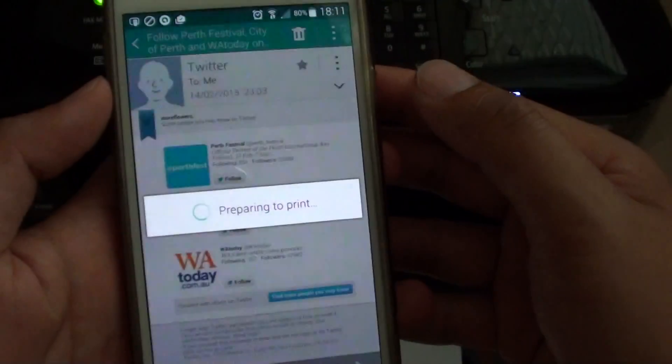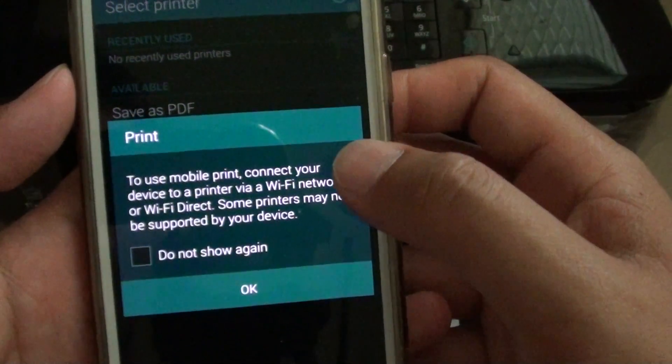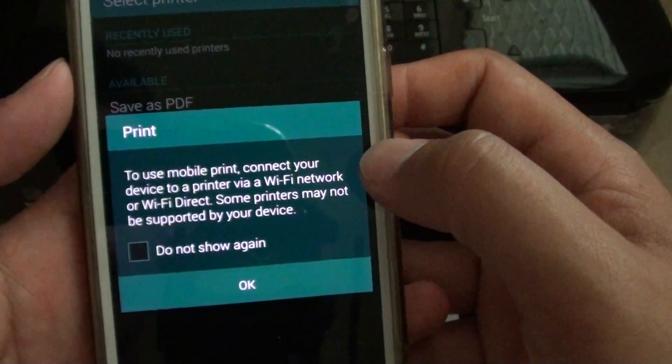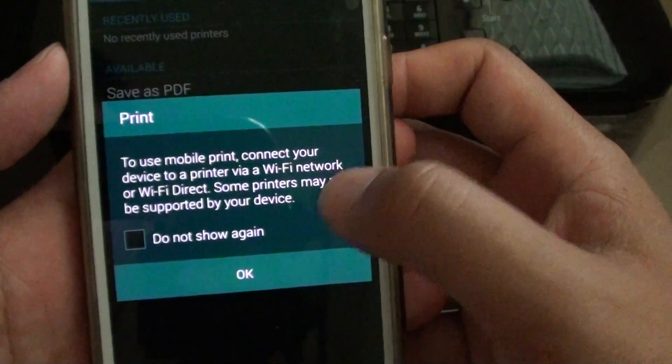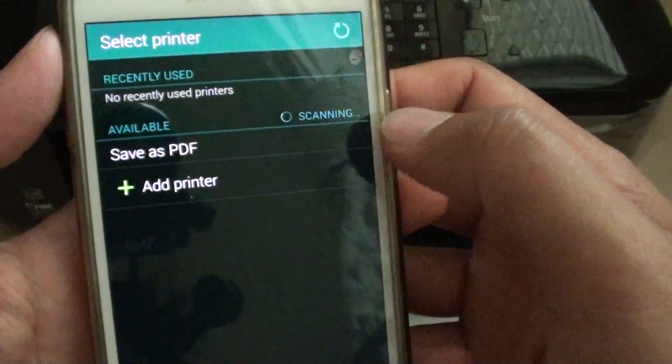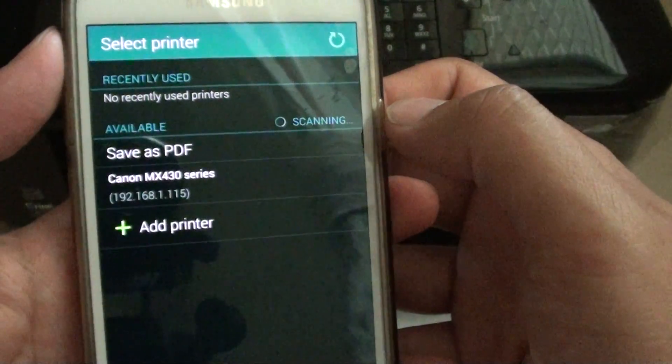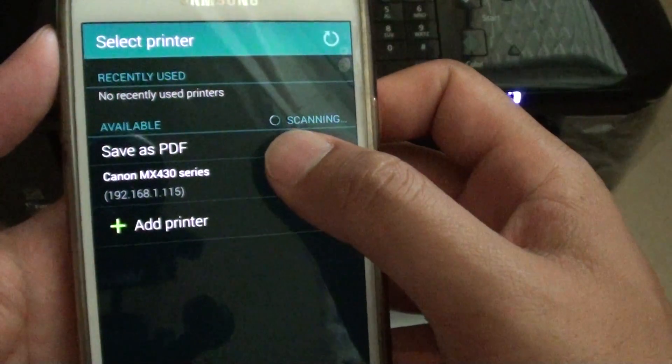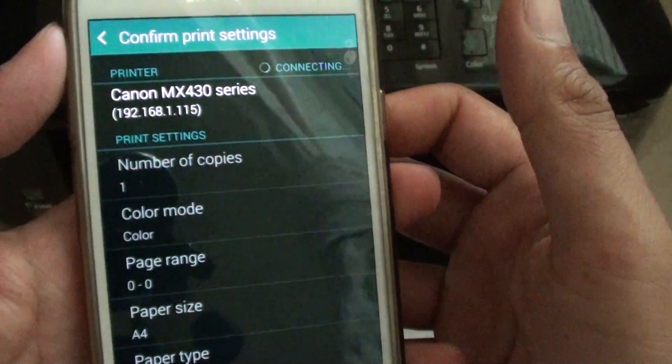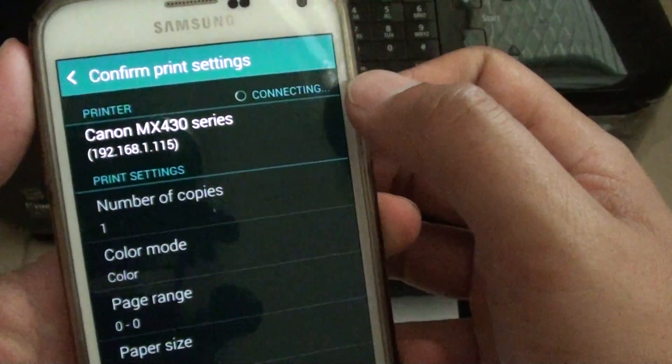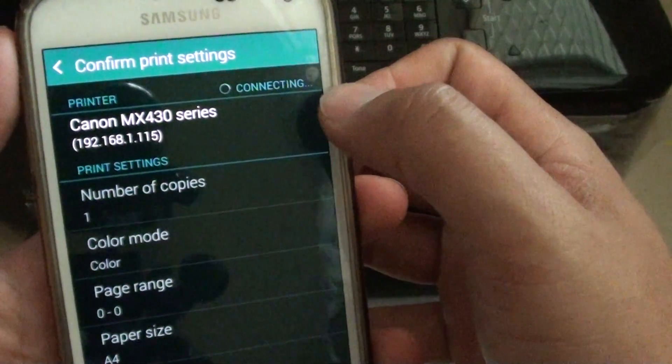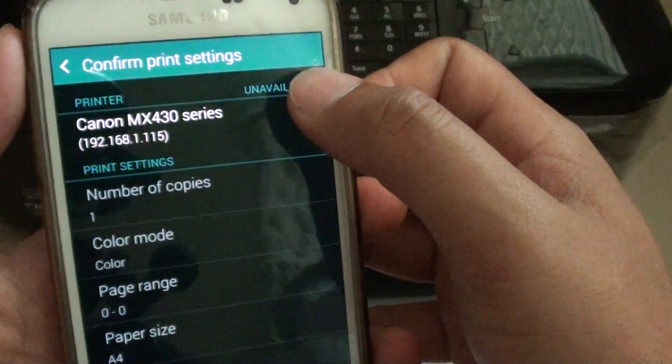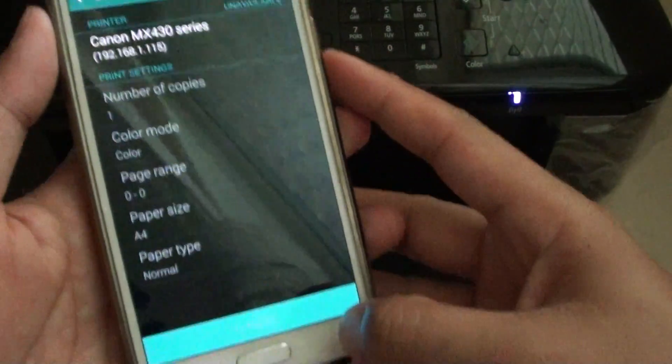Then tap on print. It says to use mobile print, connect your device to a printer via Wi-Fi network or Wi-Fi Direct. Some printers may not be supported by your device. After tapping OK, it's going to scan my network to see if there is any available printer. It detects a Canon MX430. I tap on that, but as you notice it's trying to connect, it will say connection is unavailable, and this means I cannot start to print.